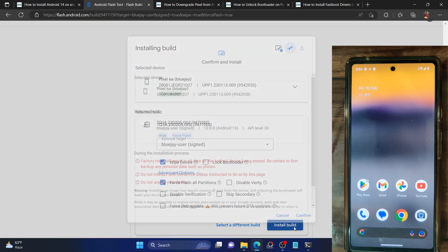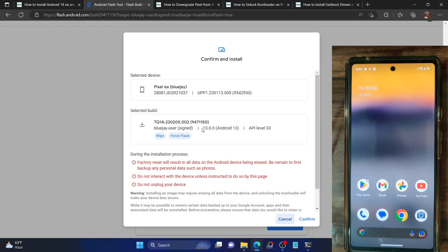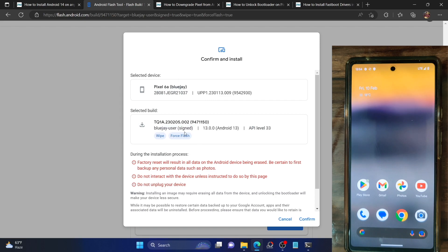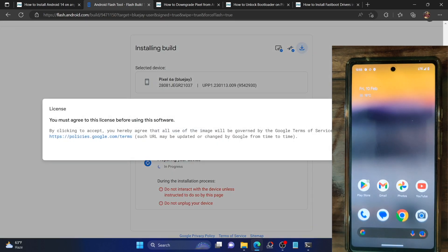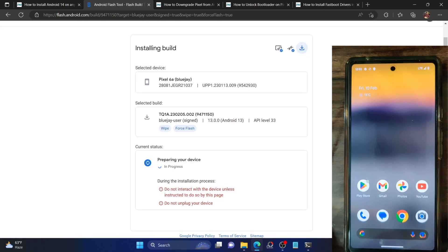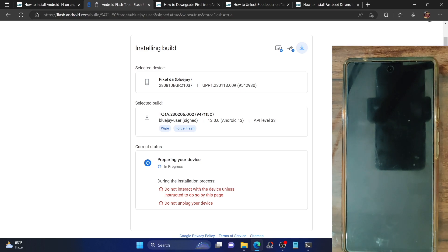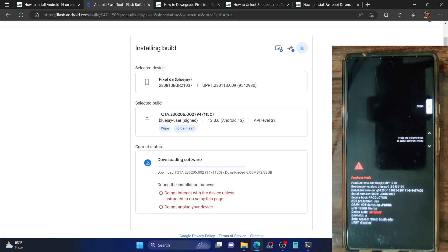Click Install Build and it will show you the build details — Android 13, Pixel 6a, API level 33. We have chosen to force flash and wipe all partitions. Click Confirm, then accept the license by clicking I Accept, and the process will start. It will first download the Android 13 firmware directly in your browser window. During the process, your device will automatically go to fastboot mode and fastboot D mode — the tool handles all of this automatically. Leave the phone as it is and let the tool do its job.